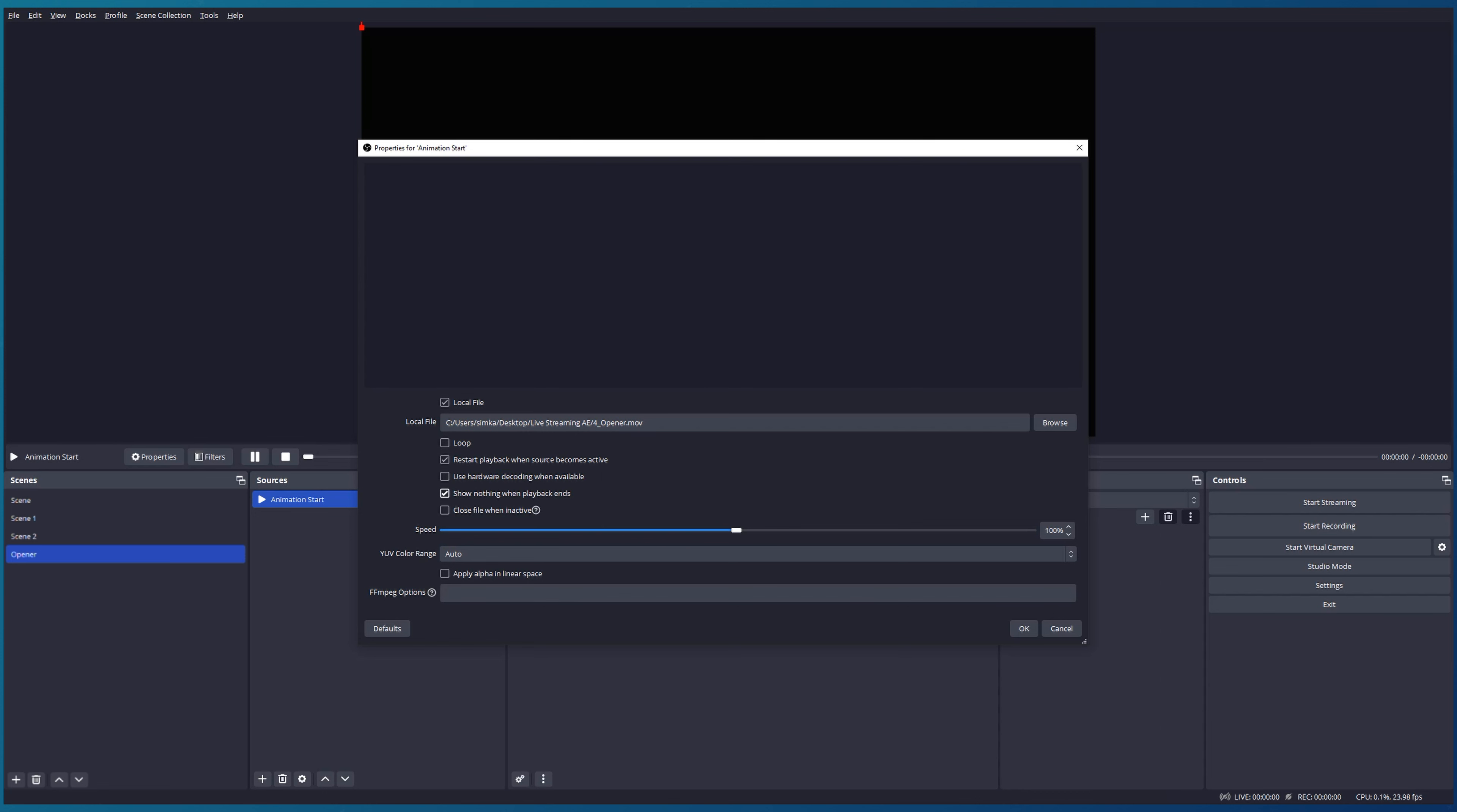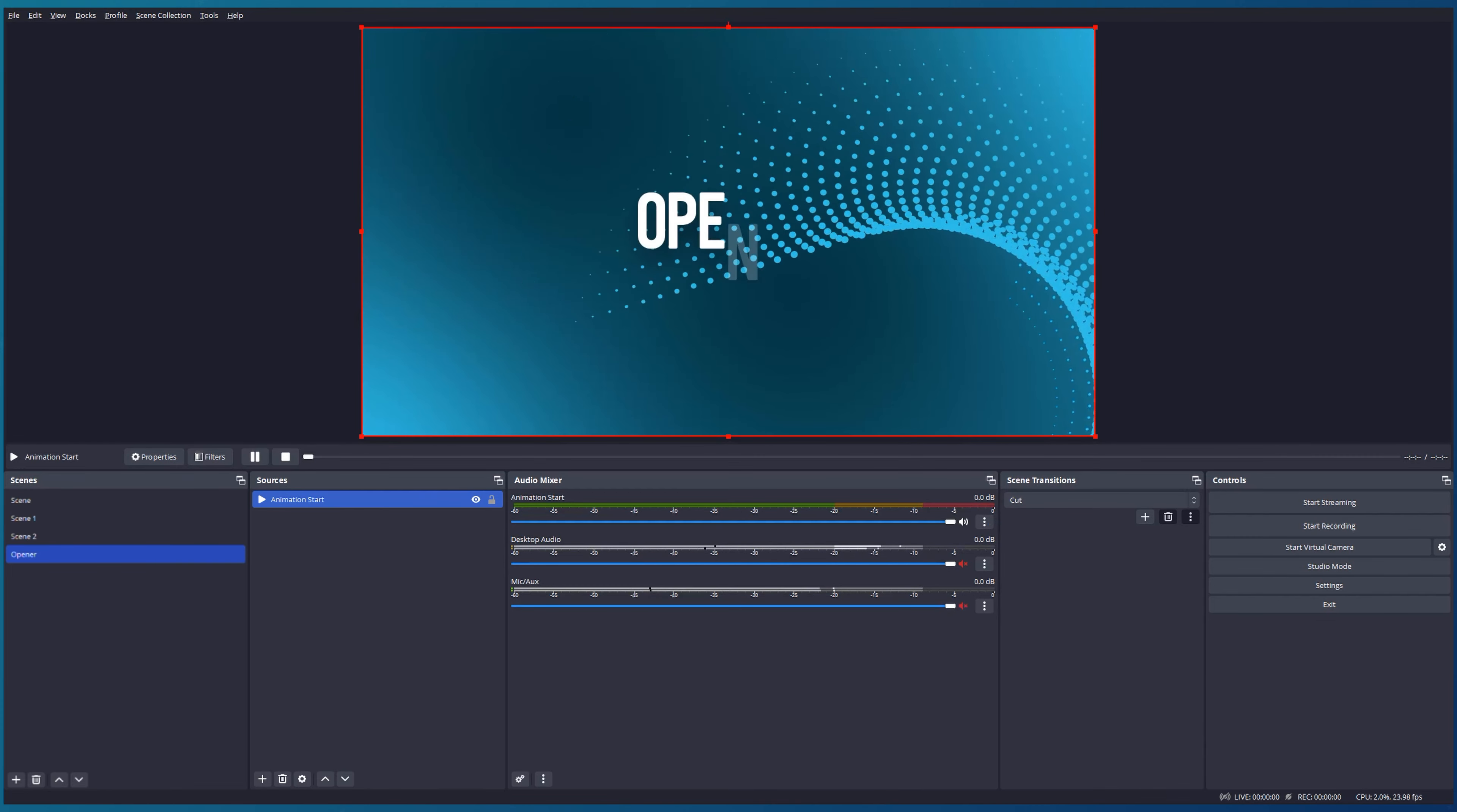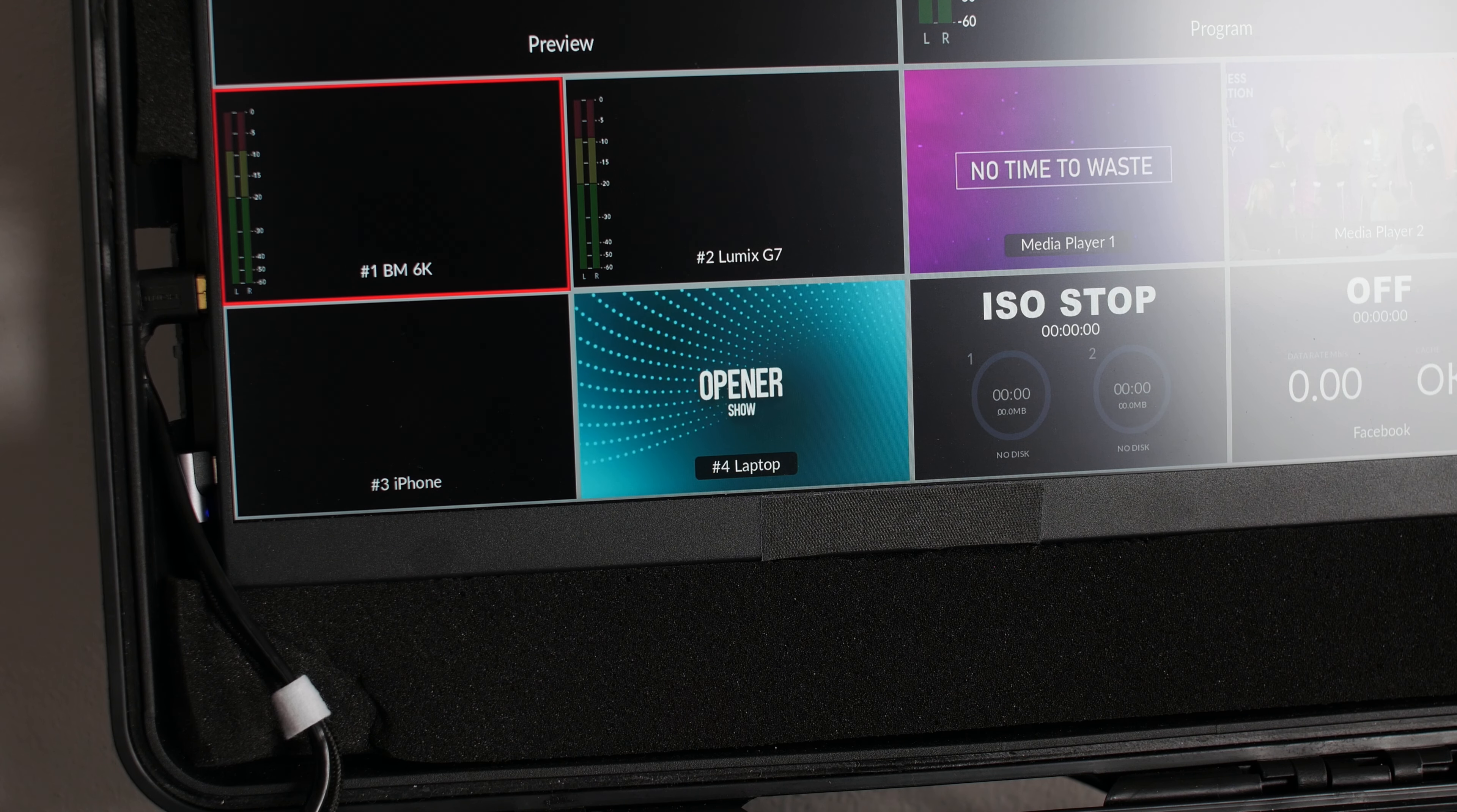Loop off, restart playing when source becomes active on, hardware decoding off, show nothing when playback ends off, because I would like to see the last frame of our animation when it's completed. Here you can adjust the speed of your media source, but I will keep it by default and press OK. You can see our animation starts right away. If we make it invisible it disappears, but when we make it visible it will start playing again from the beginning.